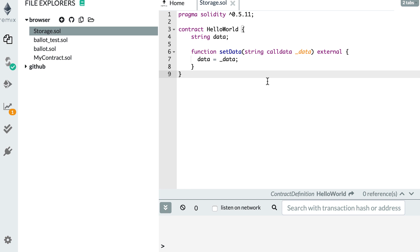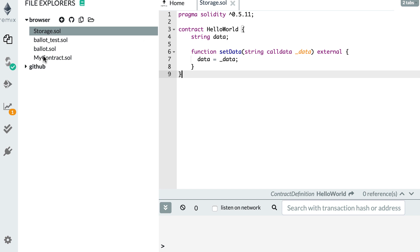Here I am in Remix and I've created this simple smart contract to give you an example. It's a smart contract with a single variable and a function to modify this variable. I'm going to compile this contract and we're going to have a look at the opcodes that are generated by it.